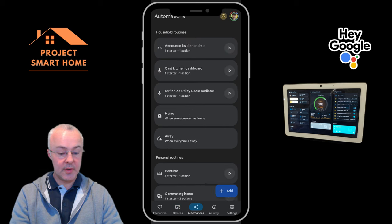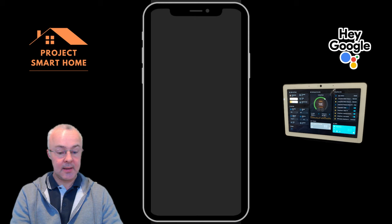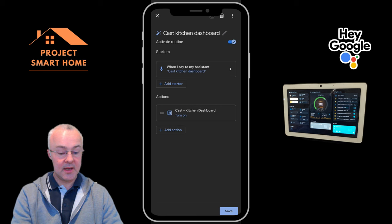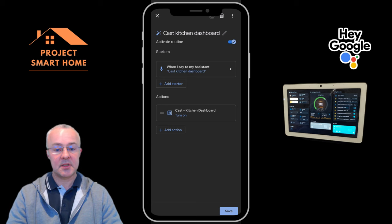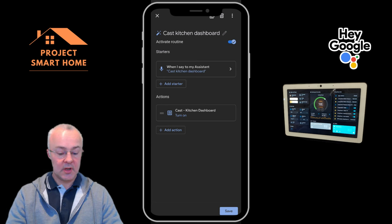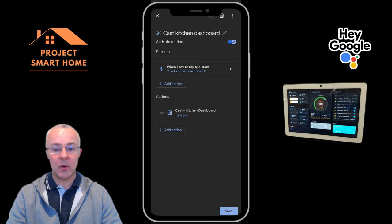What I've done is created an automation in Google Home to cast the dashboard. Basically when I say 'cast kitchen dashboard' it turns on the attribute in Google Home, and because it's linked to Home Assistant it turns on in Home Assistant as well, triggering the automation by detecting that the entity has changed from off to on. Hopefully that all makes sense — let's go through creating one from scratch so you can see how it all works.